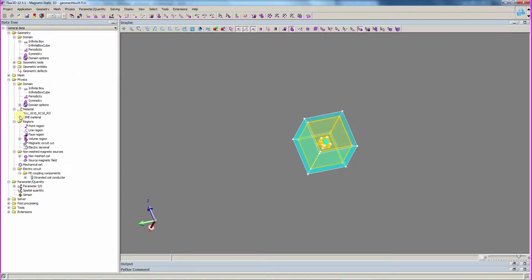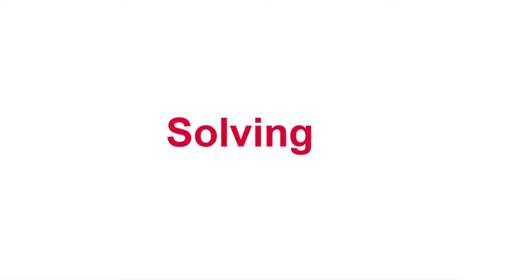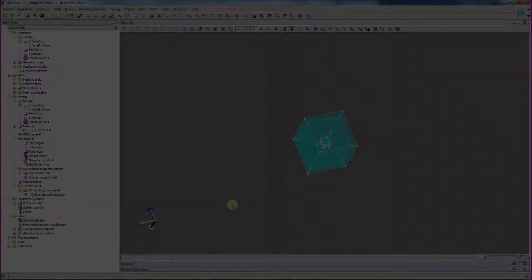With the regions assigned, the physical definition is now complete. Now, we can define the solving scenario and solve the problem.